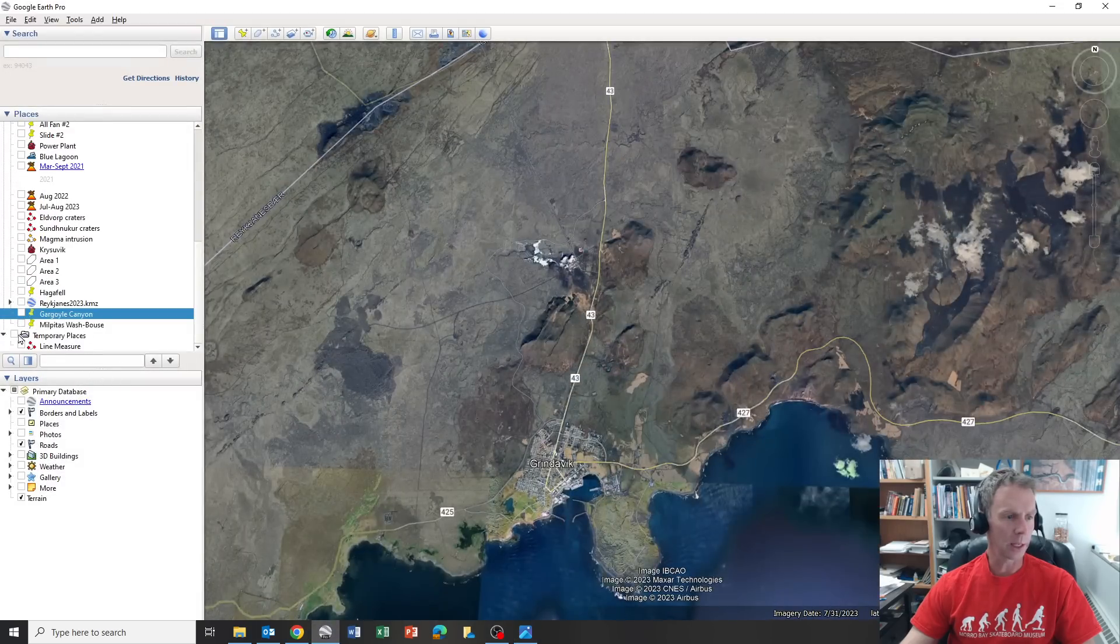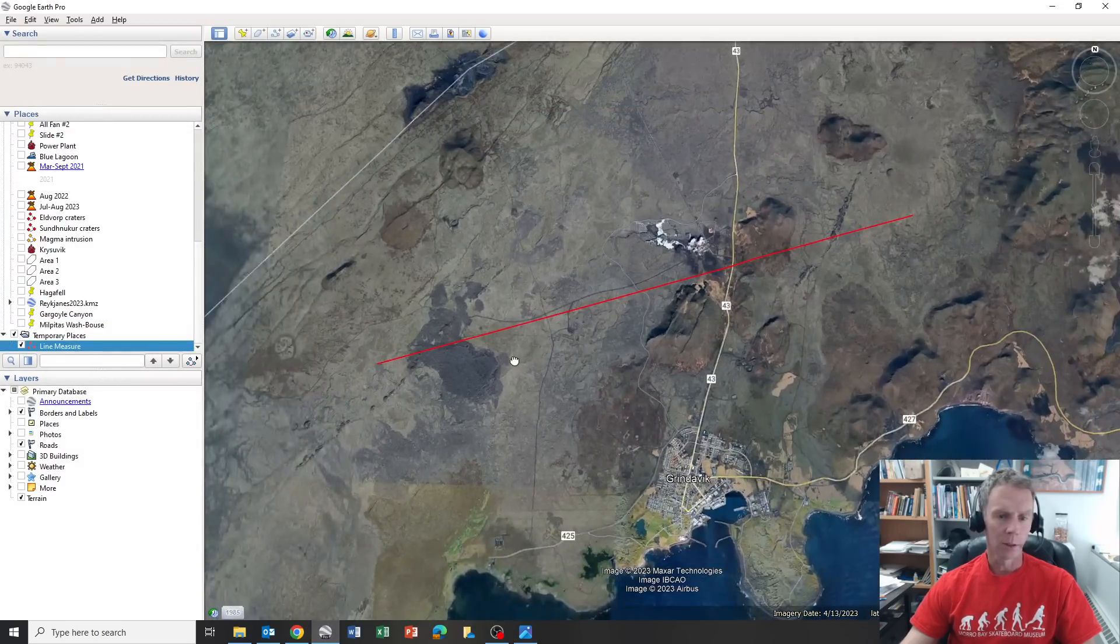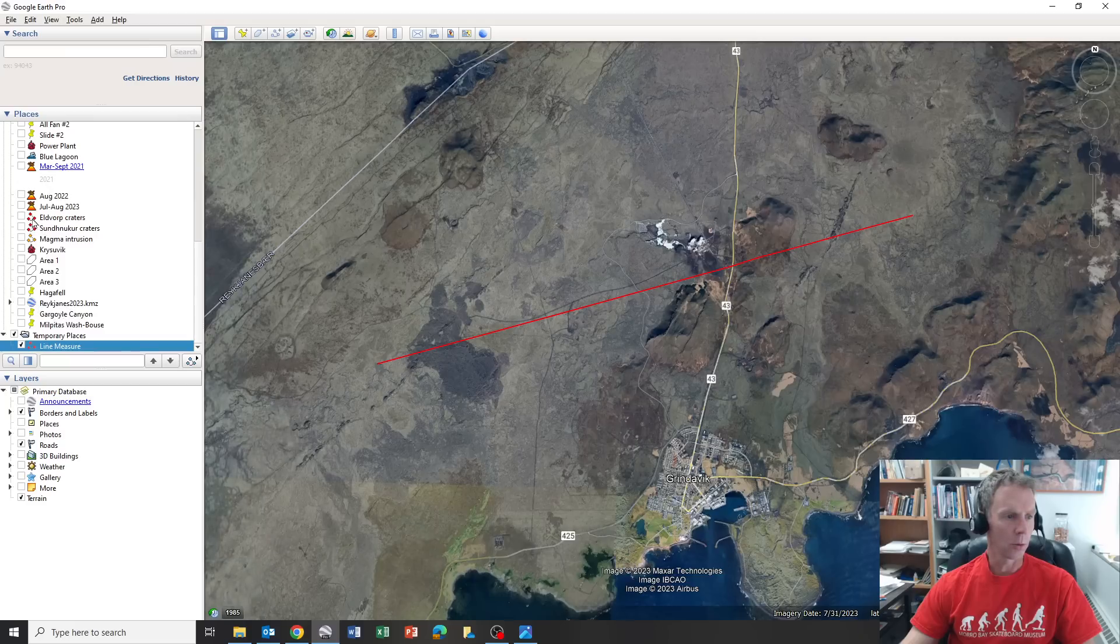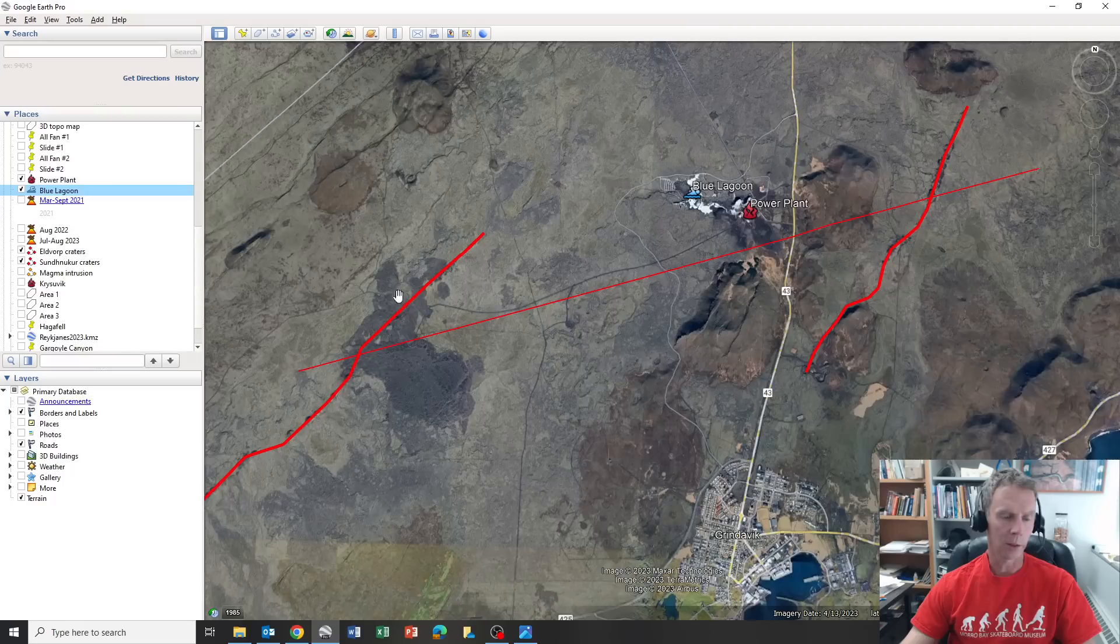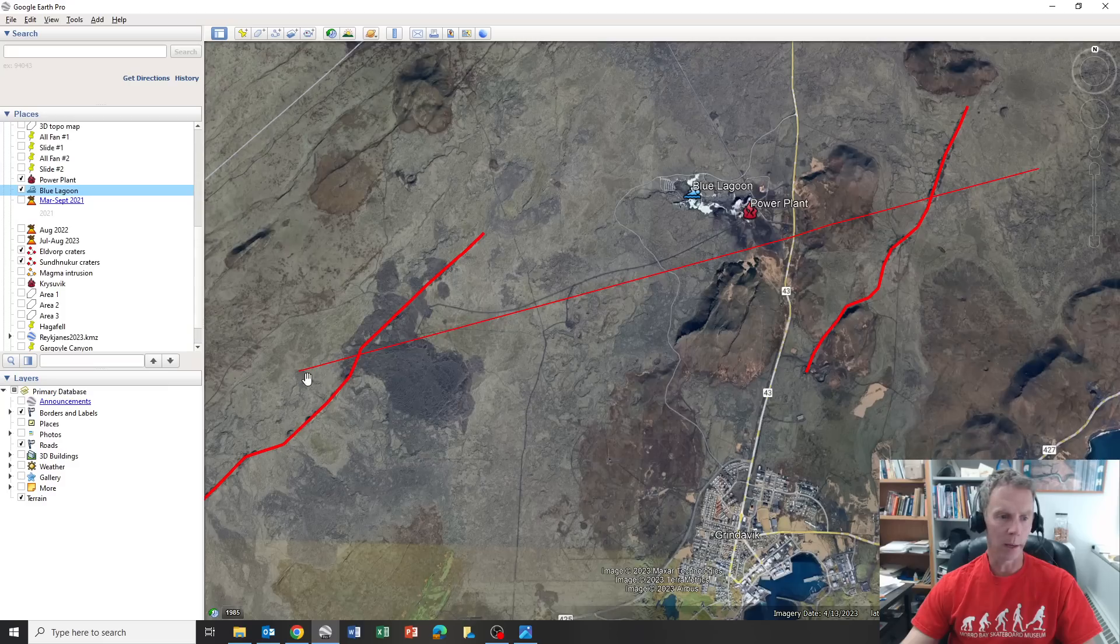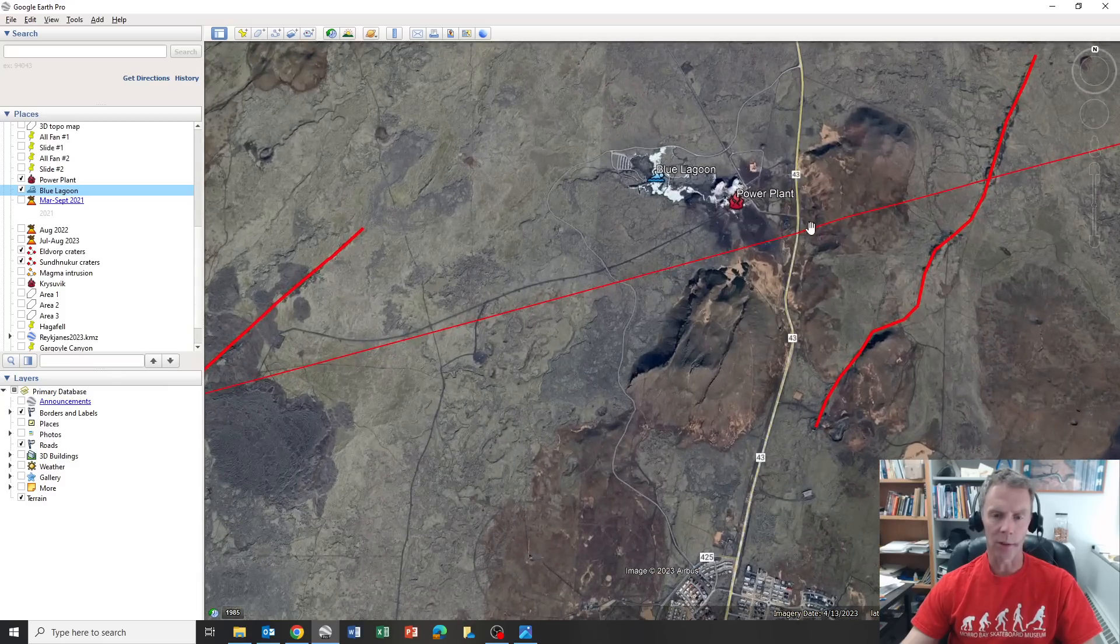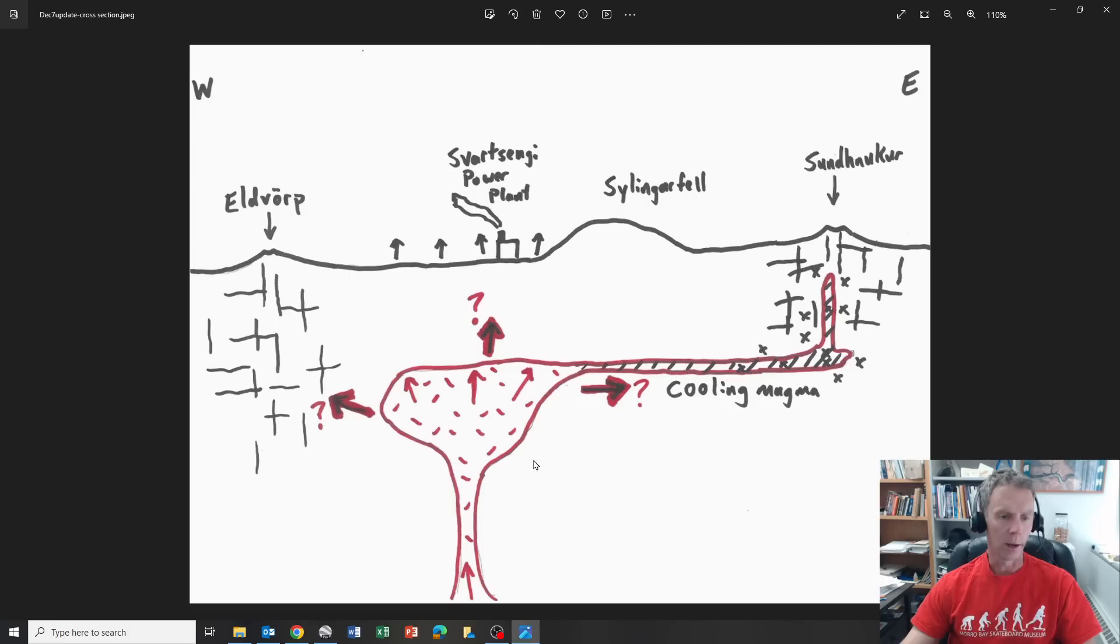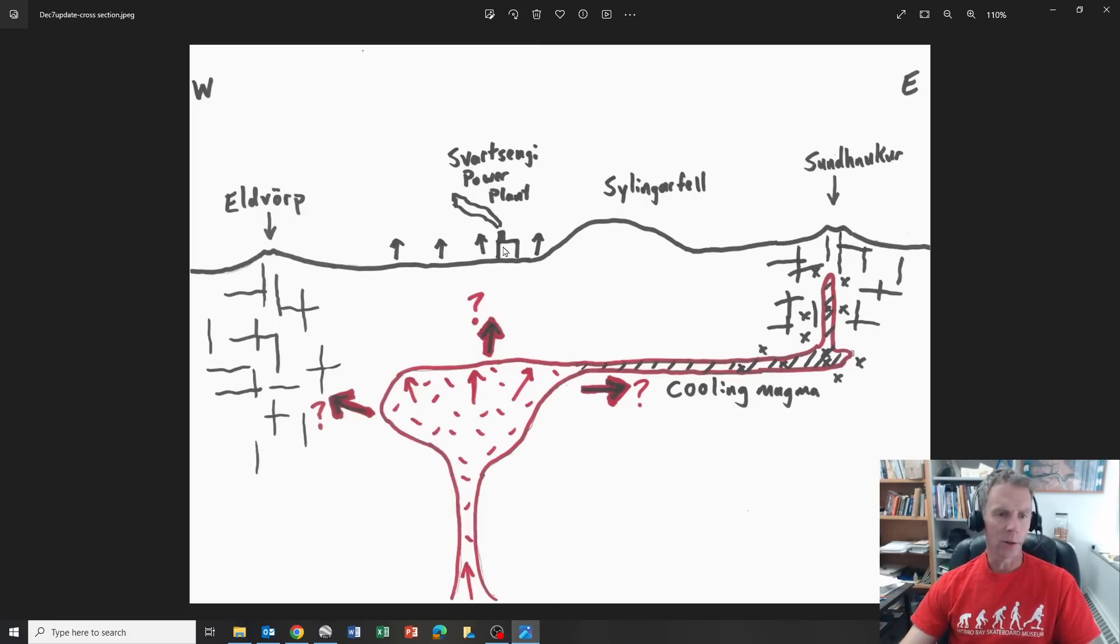Let me orient you a little bit. I drew a cross section line right about here, through or very close to the power plant and the Blue Lagoon. To give you some scale, here's a set of craters over here, another set of craters from prior eruptions here. This red straight line is more or less my line of cross section. It cuts through both of these and it's just south of the power plant and cuts across the road there.